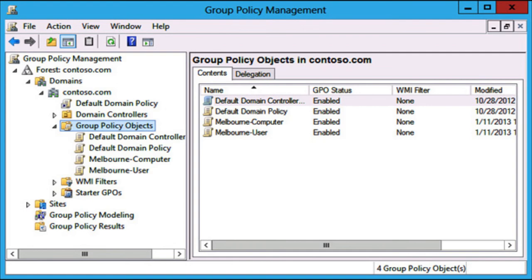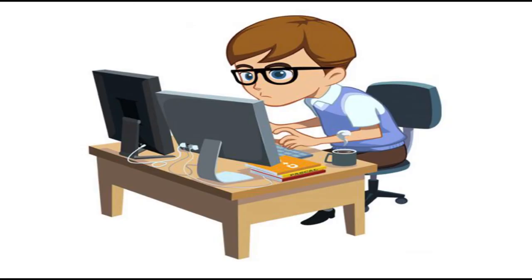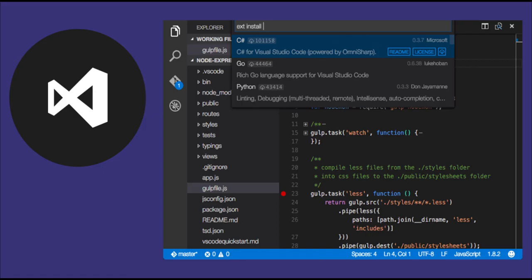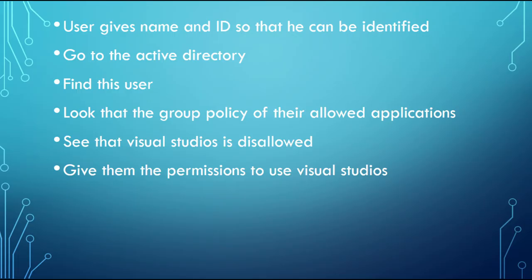There is a few ways that first-line support operators can use these. Let's say for example there's a new programmer that's just coming to the company, and he needs access to Visual Studios in order to be able to do his job. By default, this isn't a piece of software that the average end user would need access to. So he calls up, gives his name and user ID to the help desk operator so they will be able to gain access to Visual Studios. You would do this by going to Active Directory, finding the user, looking at the group policy of their allowed applications, see that Visual Studios is disallowed, and then give them permissions to use Visual Studios.